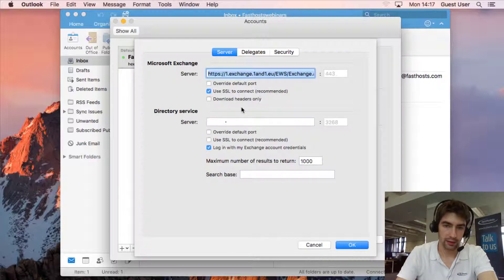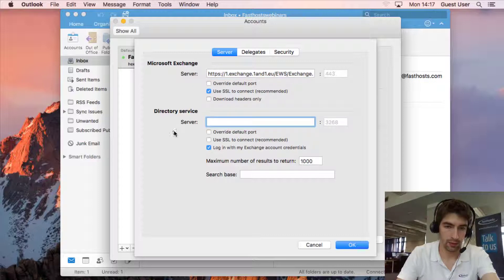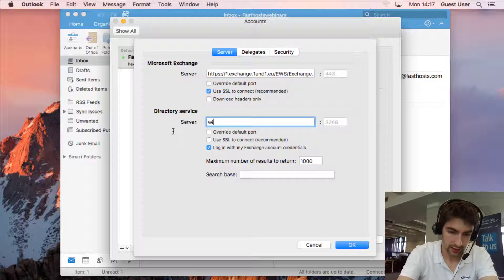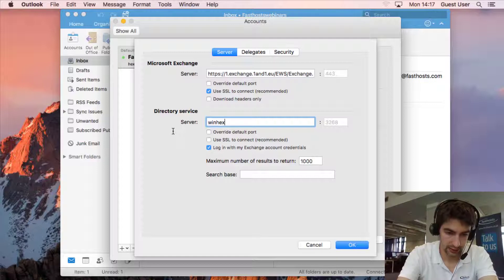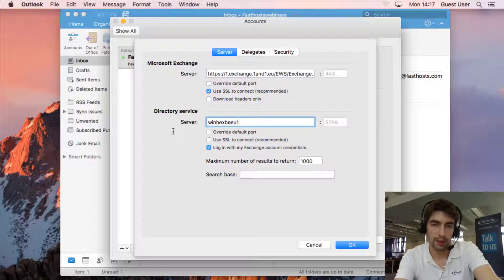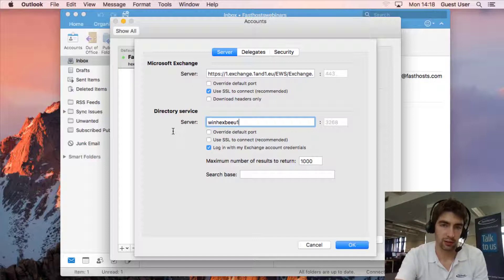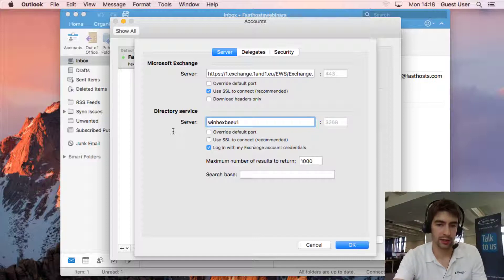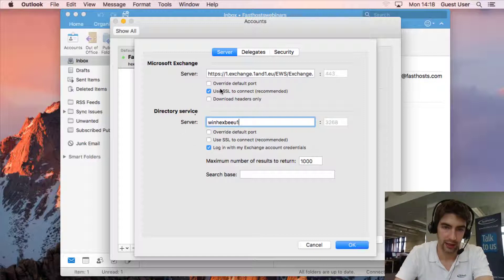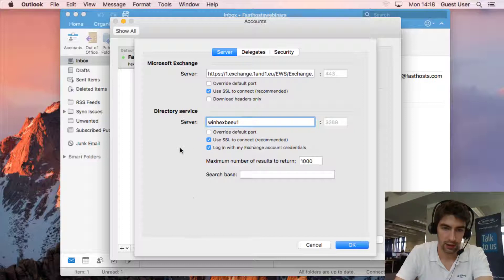And now we're going to go to advanced and like I say there's just one little bit of extra step. So in this server field here we're going to put W-I-N-H-E-X-B-E-E-U-1. Now you might want to copy and paste this and I'm going to link to the written version of this guide in the video description and that server information is in there. If you want to copy and paste it you go ahead and it's in there for you too. We just want to tick use SSL to connect as well.